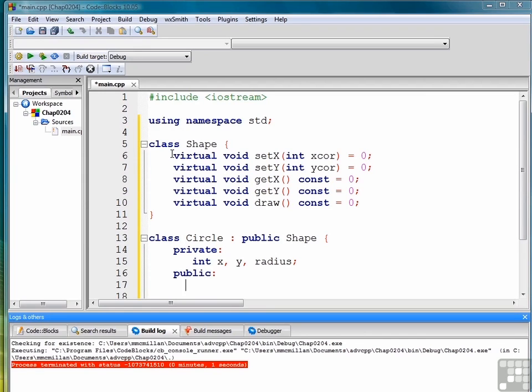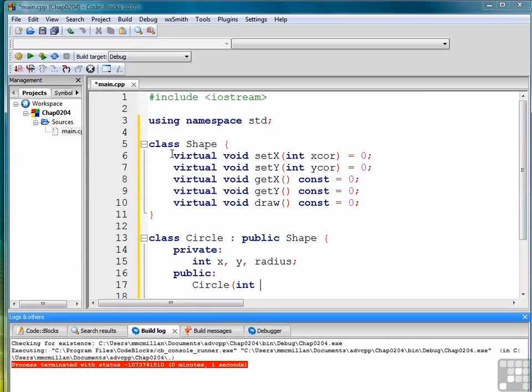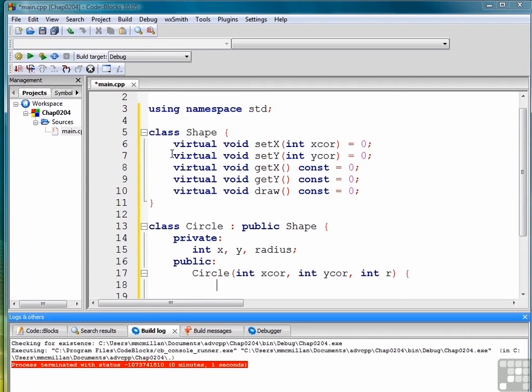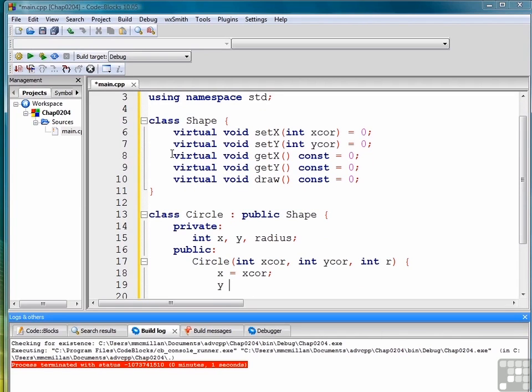For our public section we'll create a constructor that takes an x coordinate, a y coordinate, and a radius, and assigns them accordingly.